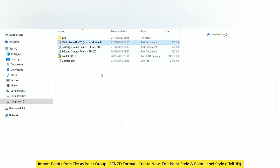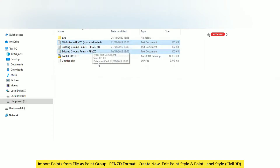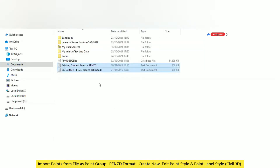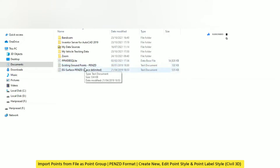I am going to consider a PNZD file. This is a kind of text file, or we can say it's a kind of CSV file also. With the help of these files, we can create our own points and surfaces.